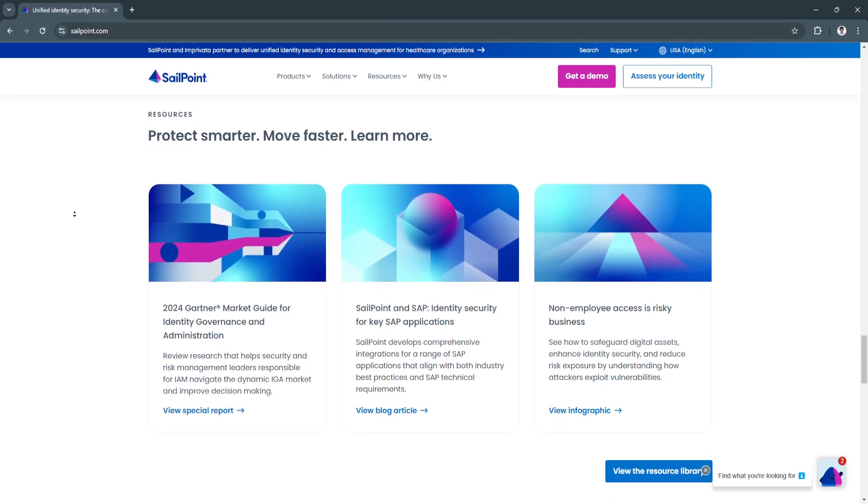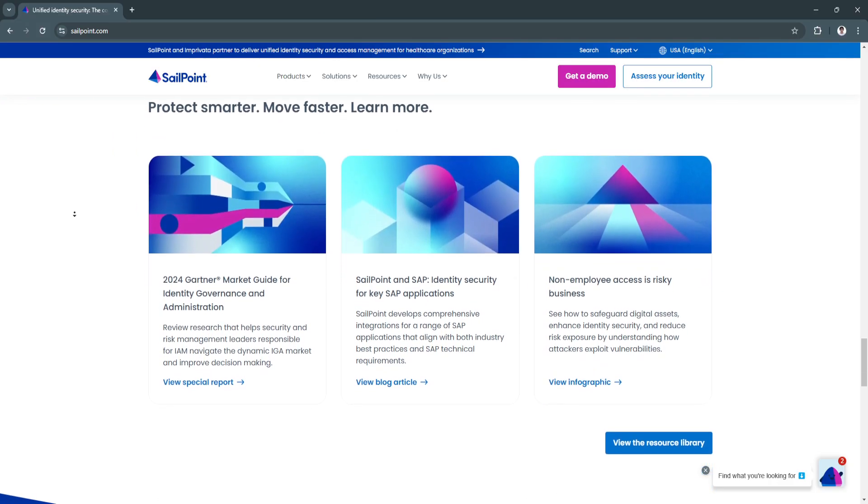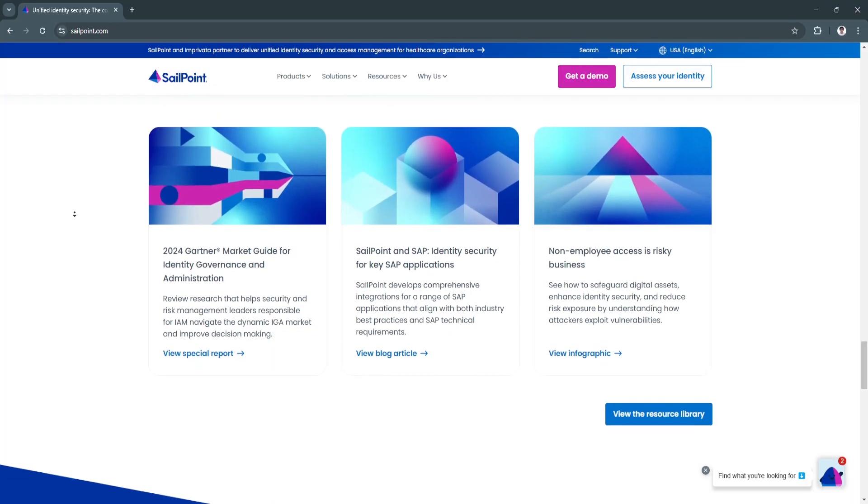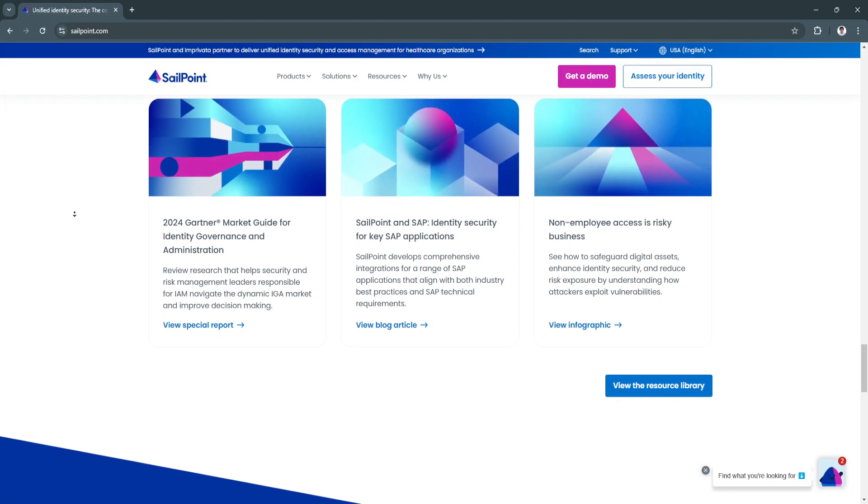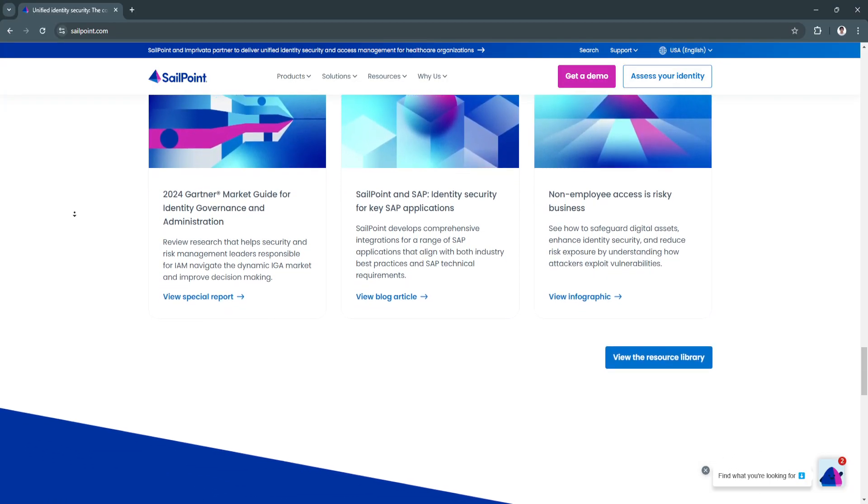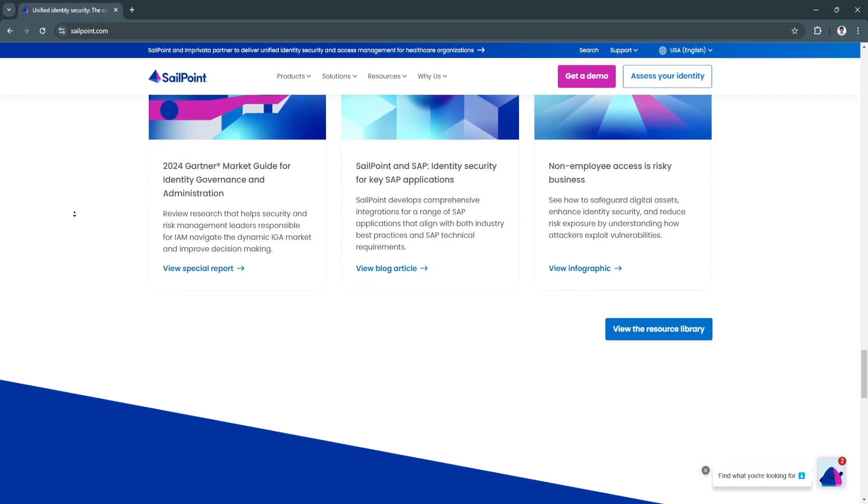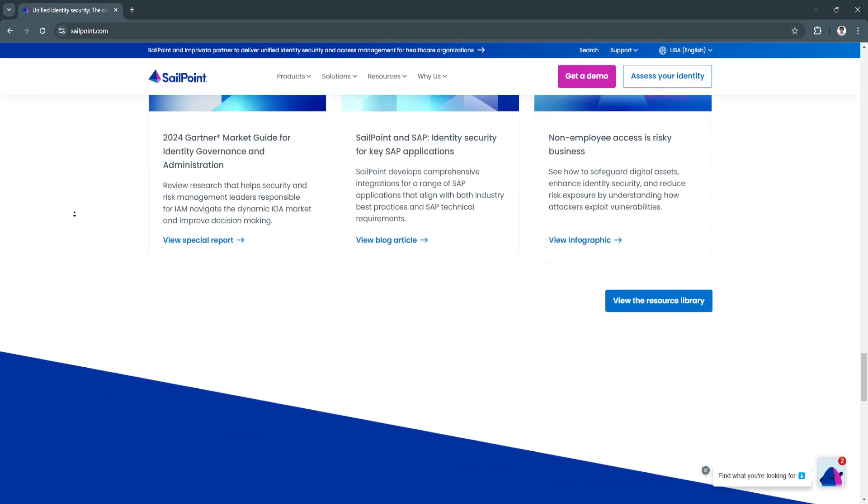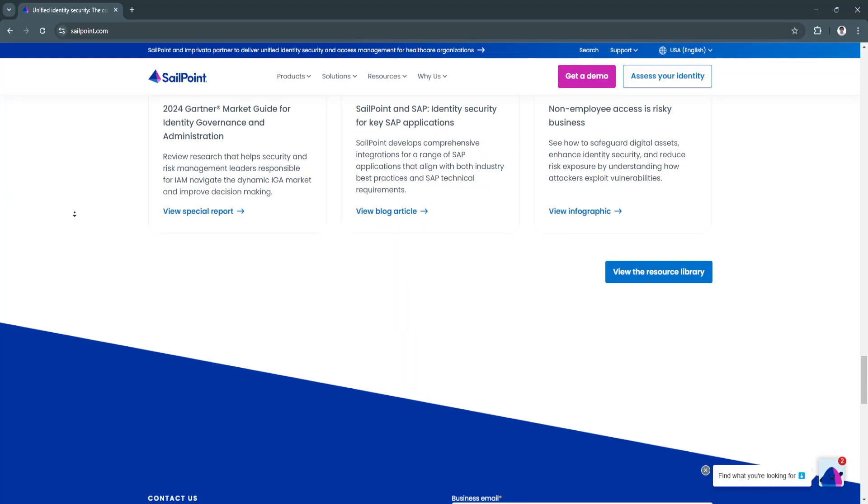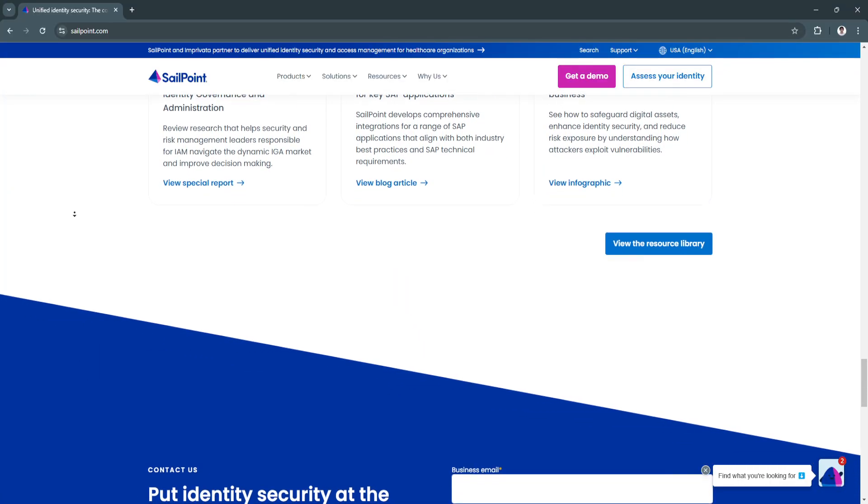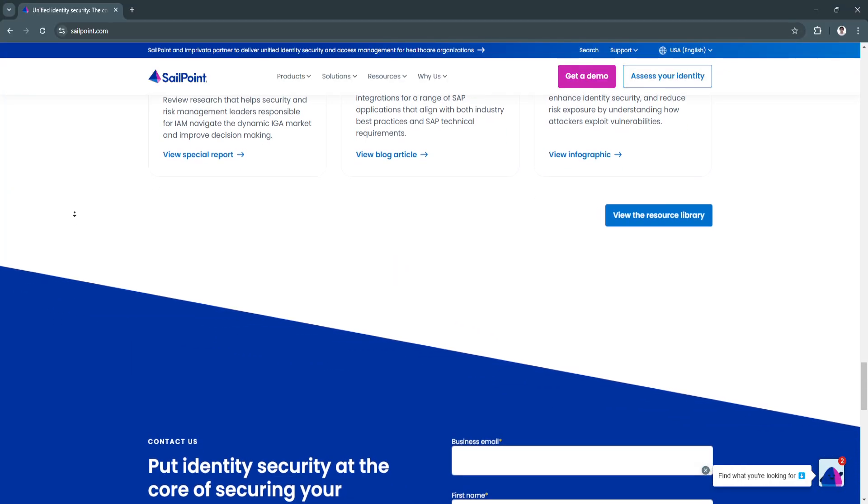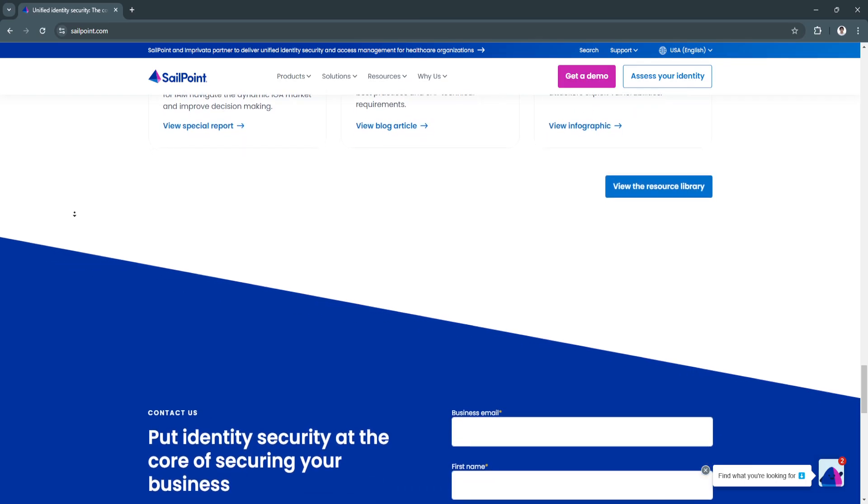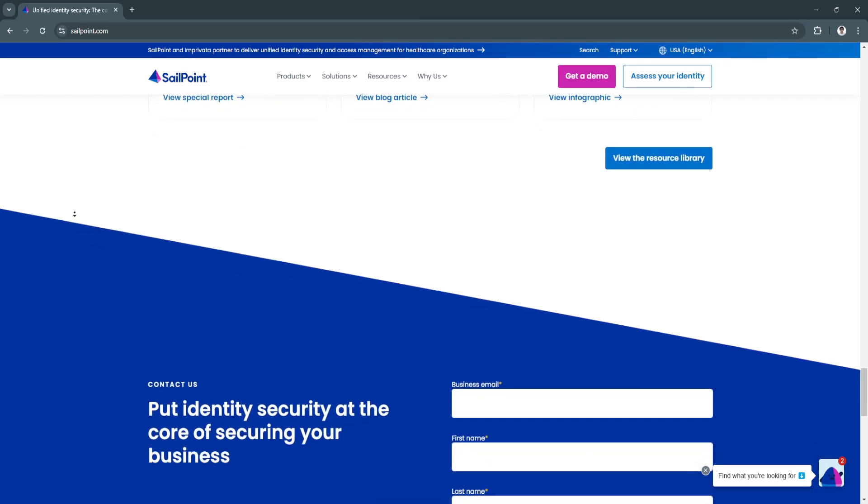It covers the entire lifecycle of user identities, from creation and role changes to eventual termination, ensuring consistent and accurate identity governance. This reduces administrative workload and offers a comprehensive view of all user identities.